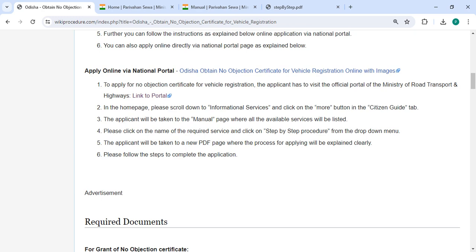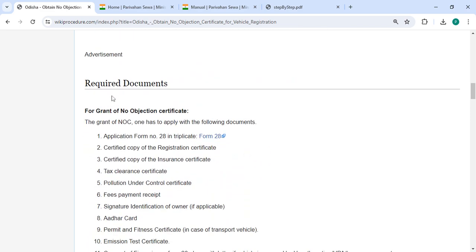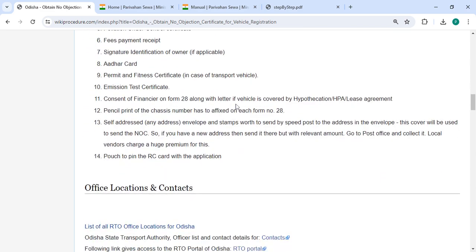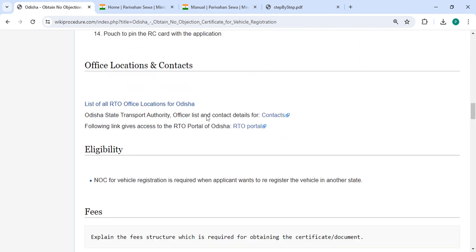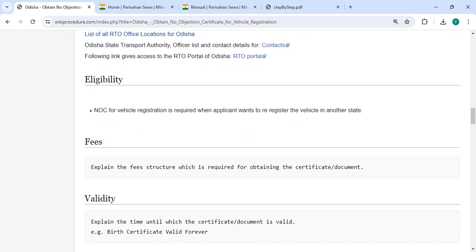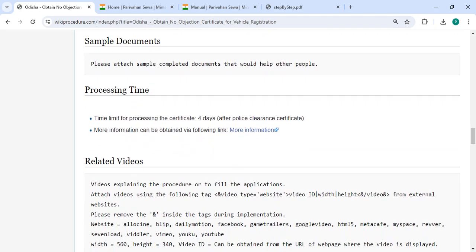Under the PDF page, the process for applying will be explained clearly. To complete the application, please follow these steps. You will also find detailed information on the required documents, office location, and contact details that need to be approached for this process. All the information is provided in each and every section.